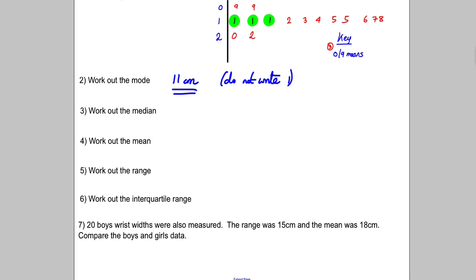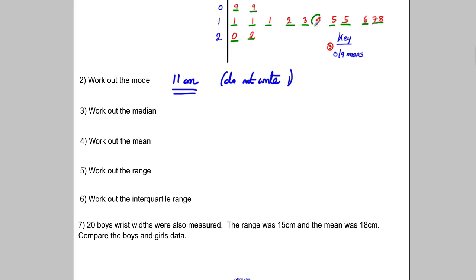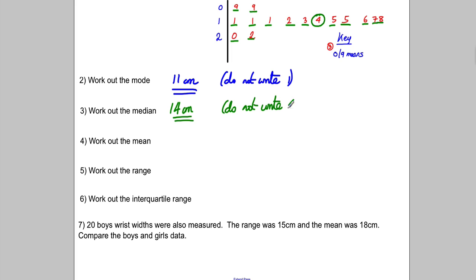The median is the middle number. A lot of students cross them off — but what you can do is work from both ends: not the first or the last, not the second from the front or second from the back, and keep going until there's one left on its own in the middle. The median is 14 centimetres. Do not write just 'four' — be very careful.